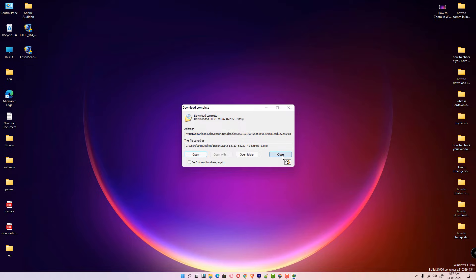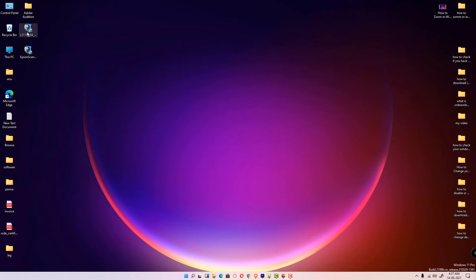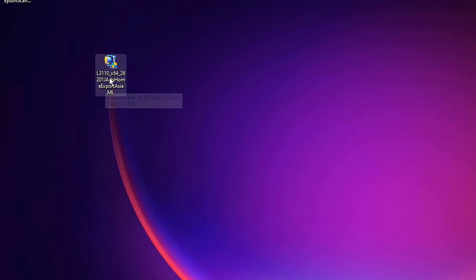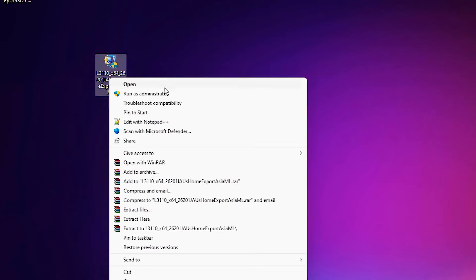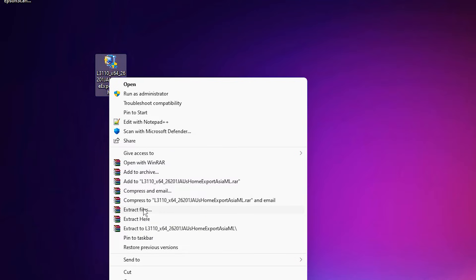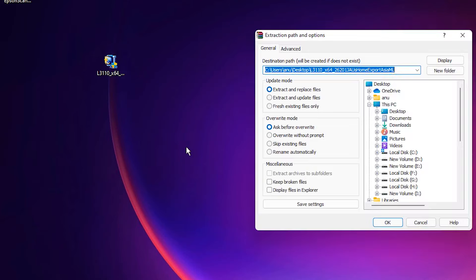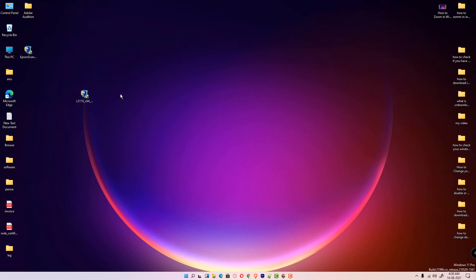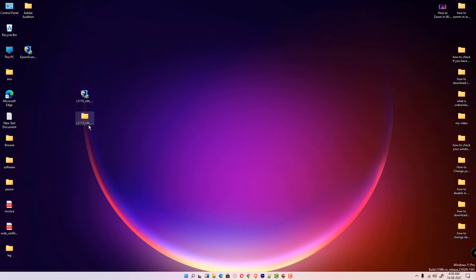Now our download is completed. Cancel it. Now just go to this printer driver and right-click on this printer driver and extract file. Unzip this. So extract file and click on OK.